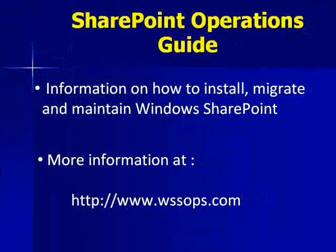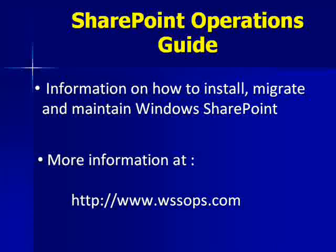If you are planning to install, migrate or maintain Windows SharePoint, we recommend you take a look at our Windows SharePoint Operations Guide. For more information see www.wssops.com.